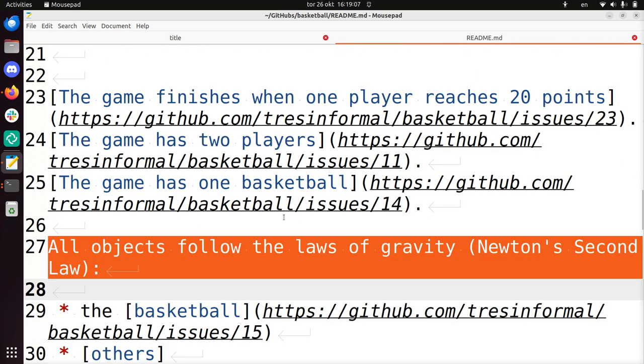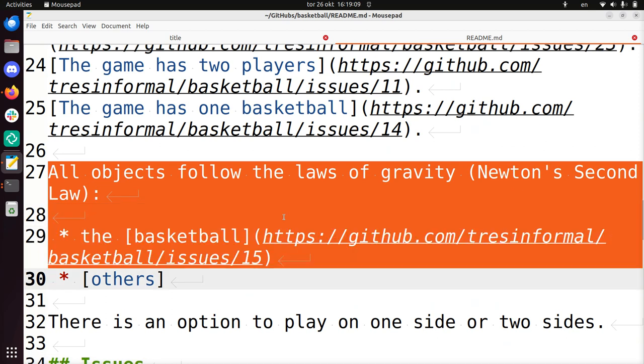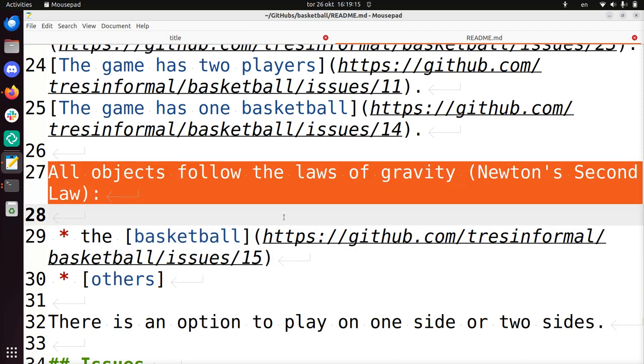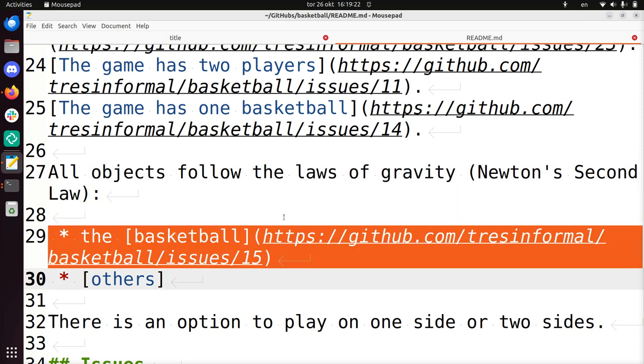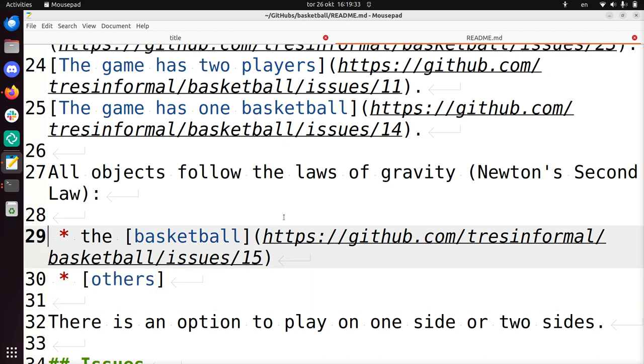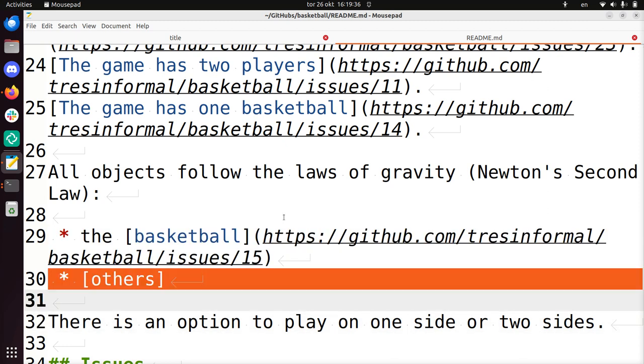All objects follow the laws of gravity. And we start with doing this for the basketball. So here you see that we split up a bigger issue - that all objects should follow the laws of gravity, and that is they fall down. We split it up in the basketball and others, because also players will follow the laws of gravity. Maybe there are other things in the game that follow the laws of gravity. So we just make an issue only for the basketball. But in the future we'll be making an issue for the players, for example.